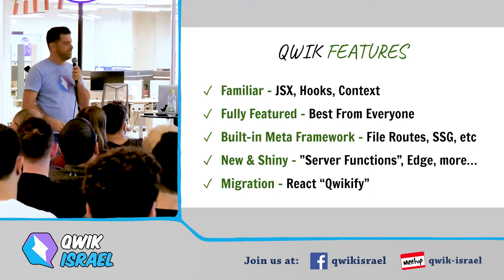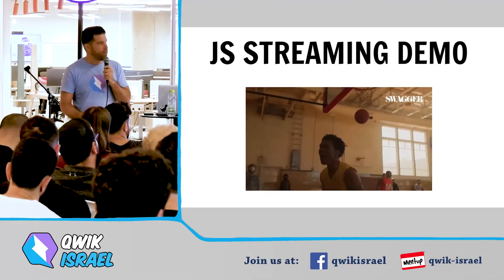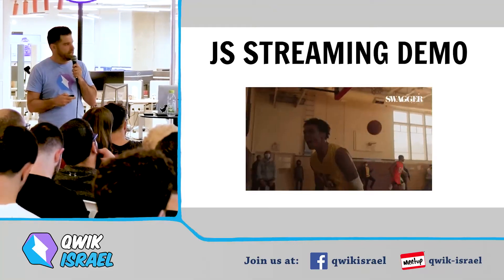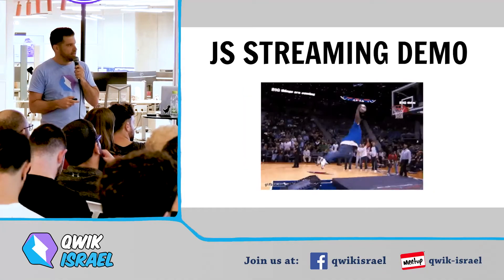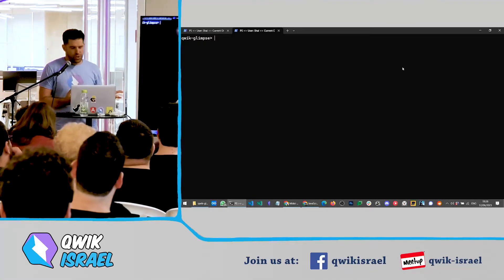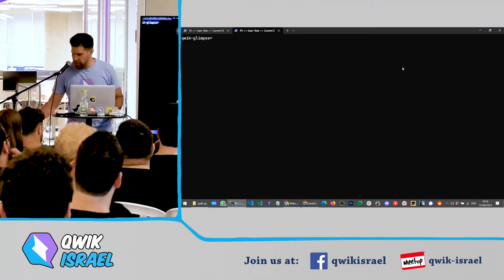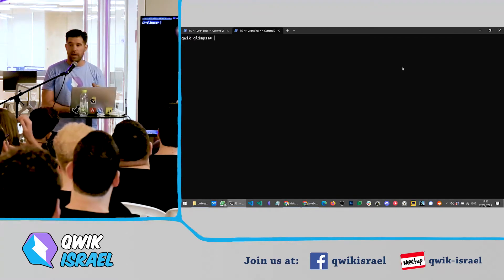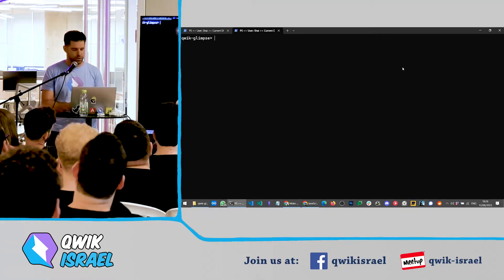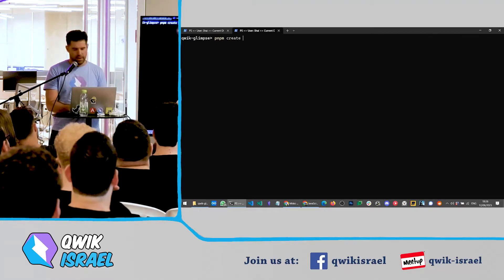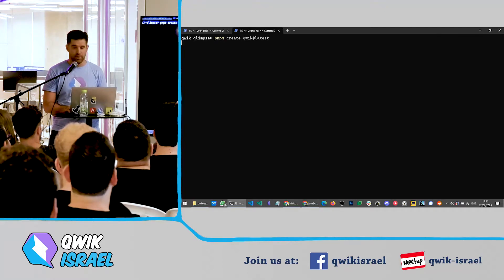Misko is going to talk about Qwikifying things later. But now let's start with a demo. I want to show — hopefully the demo gods are with us. So, what are we going to demo? Basically I want to show how streaming looks in action, because it's very hard to see.